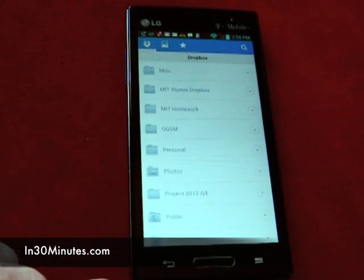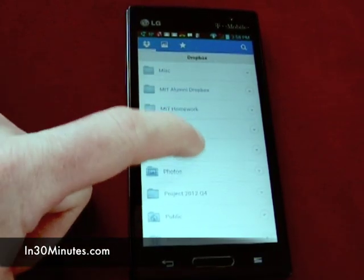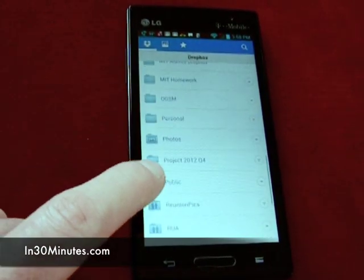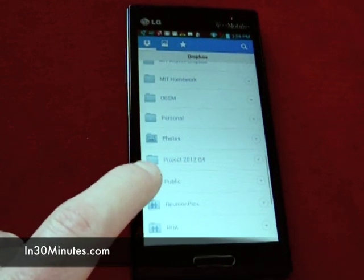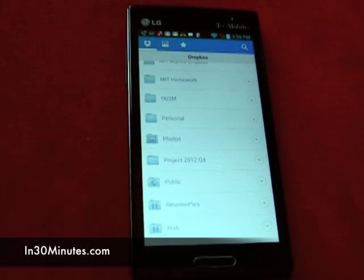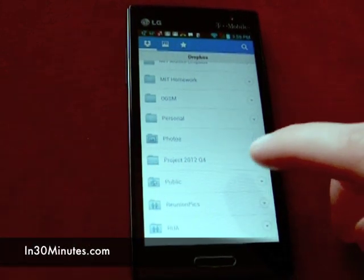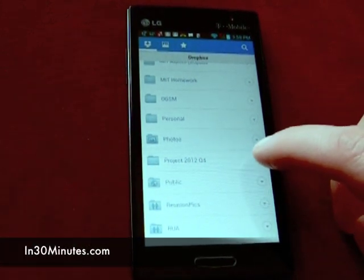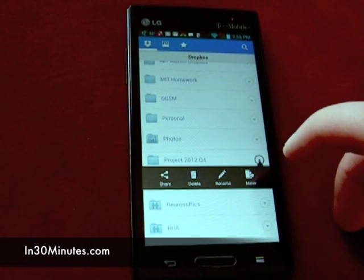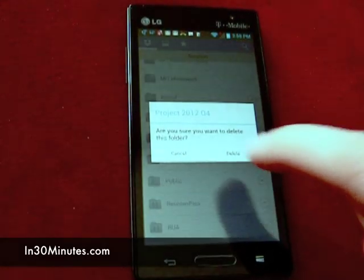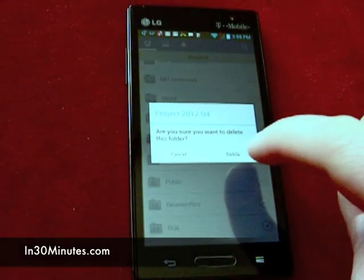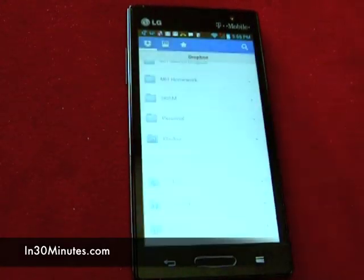So I go back to the top level. Project 2012 Q4. Here's the entire folder. Do the same thing. Tap the little triangular icon. Delete. Are you sure you want to delete this folder? Yes.